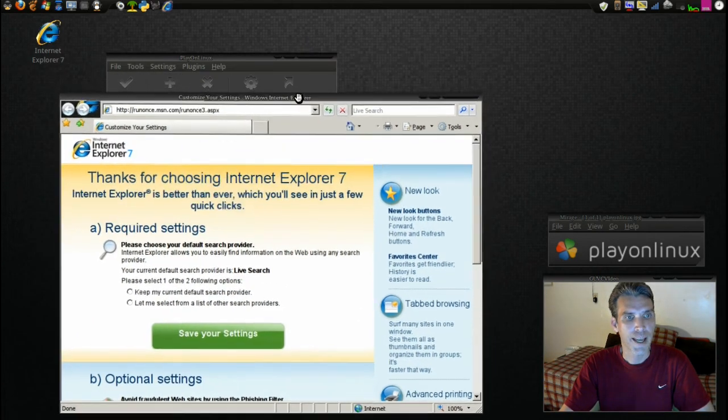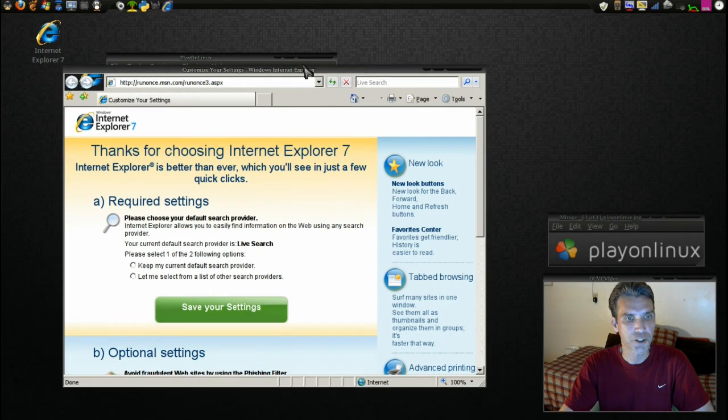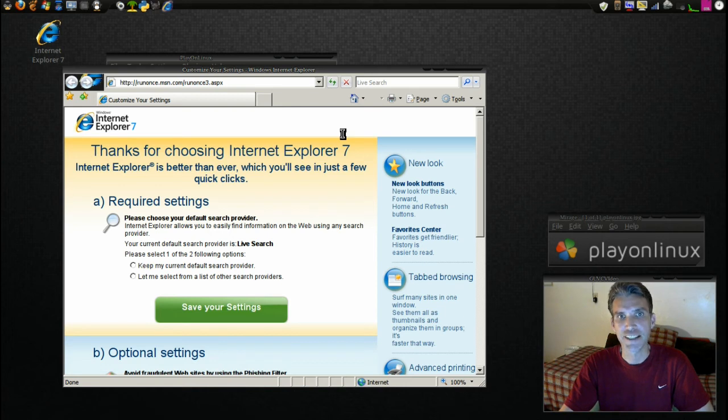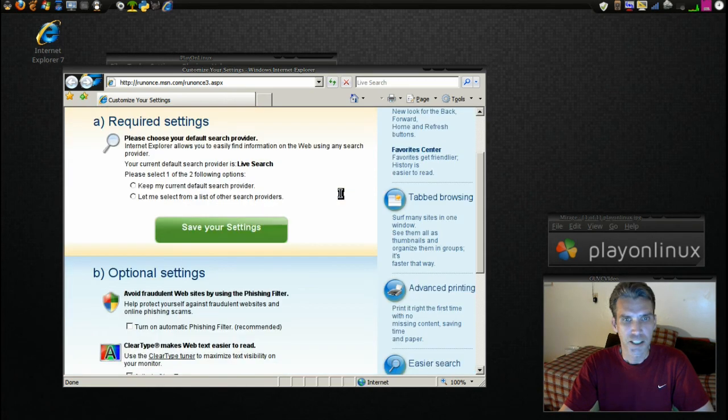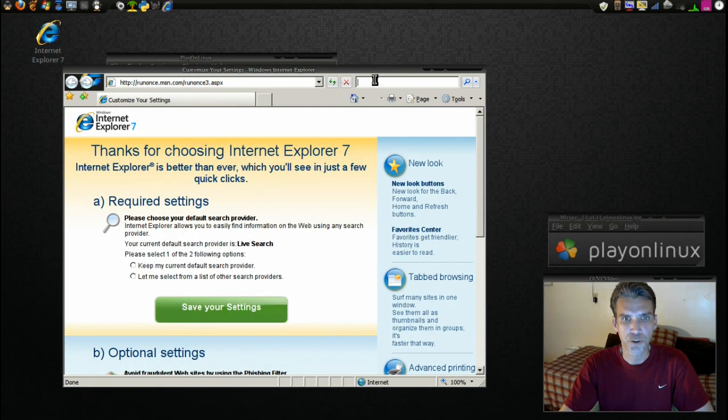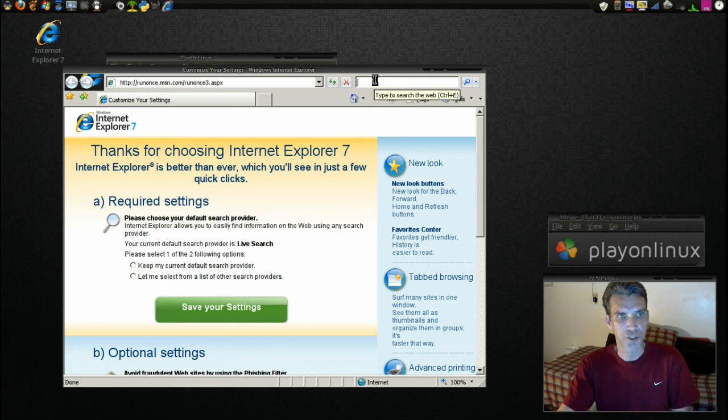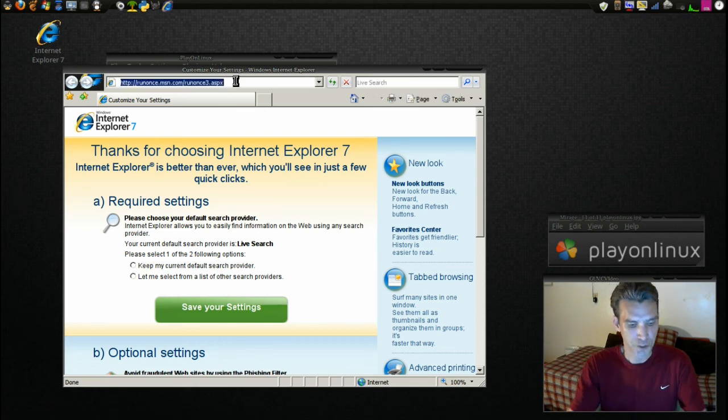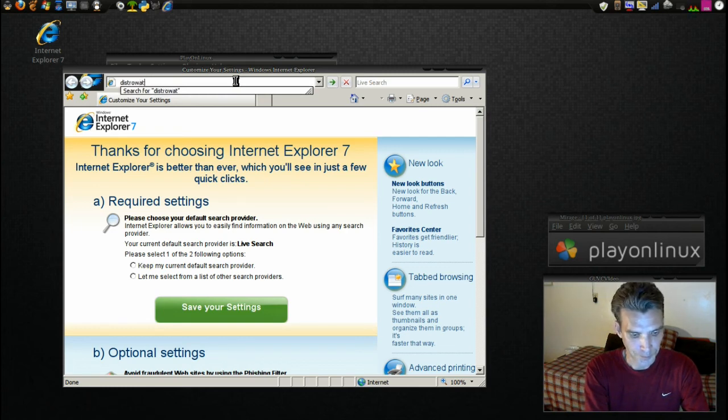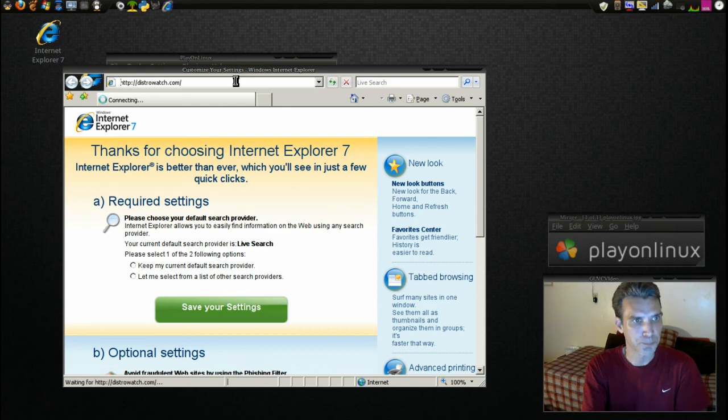All right, and as you can see here we have Internet Explorer 7 running natively in Linux. How do you like that? So there's your tutorial on PlayOnLinux. First I just want to make sure that we can do a search for something or even just visit a website. So let's go to my favorite web page. We'll go to DistroWatch.com.